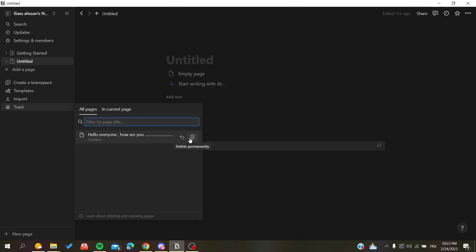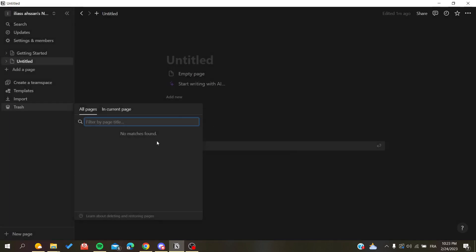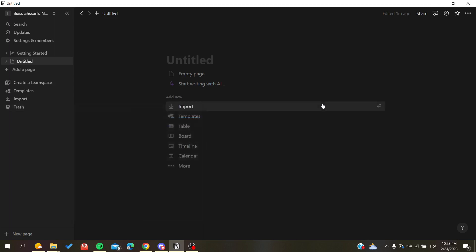We need to go page by page or template by template and just click on delete permanently. You will have your trash that will be empty in your Notion workspace. So basically, this is how we can do it.